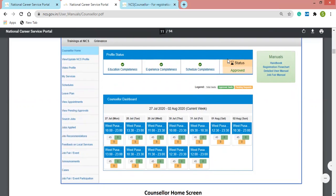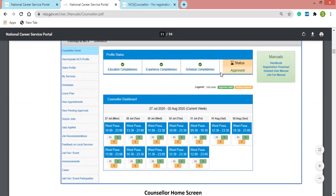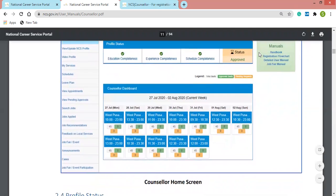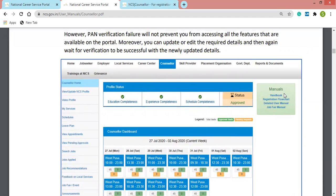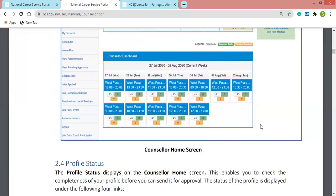The four-tab profile status which I discussed in previous videos includes education completeness, experience completeness, schedule completeness, and document completeness. When the status has been approved, it shows as approved and all tabs are completed. The reports and documents section is also available here, along with the detailed user manual we are discussing — the handbook and flowchart.